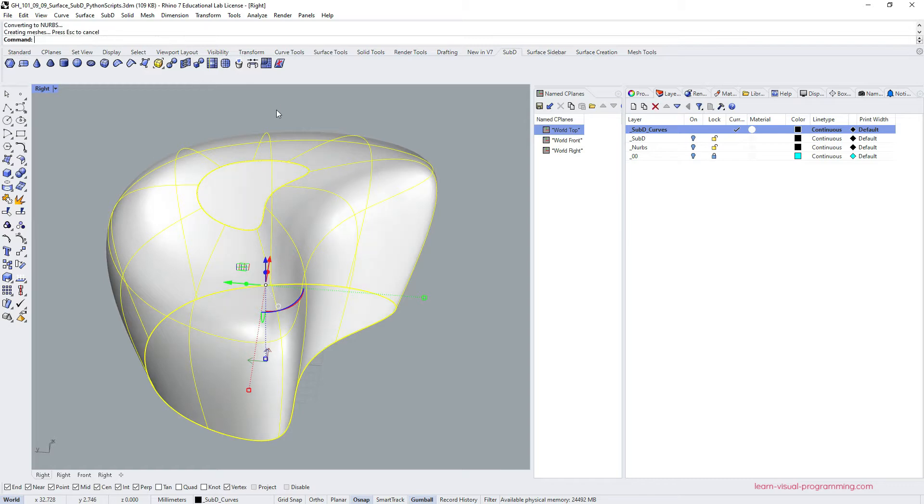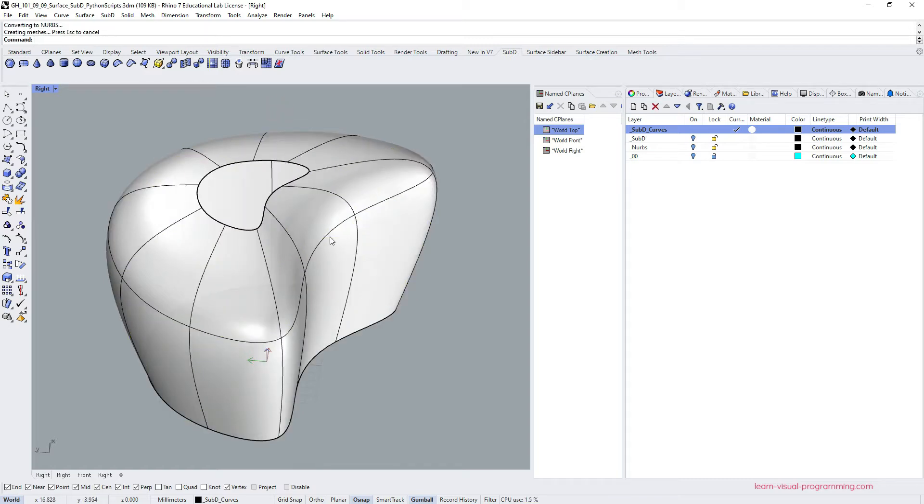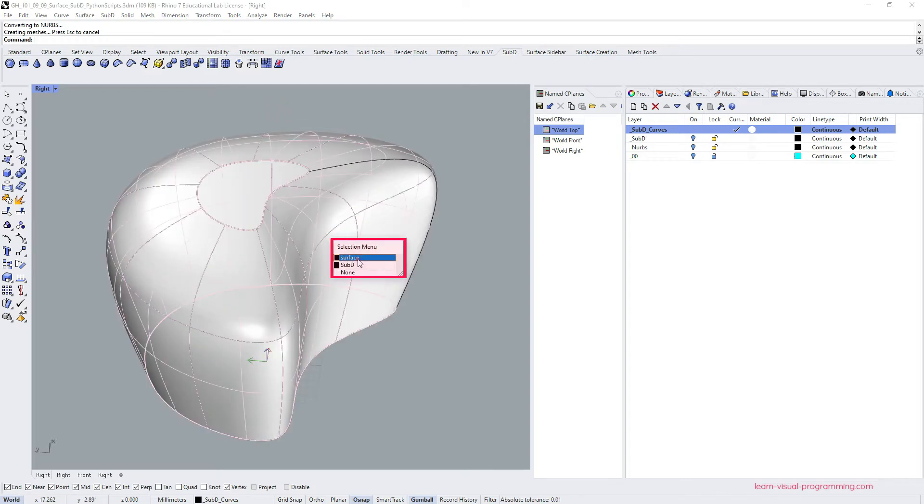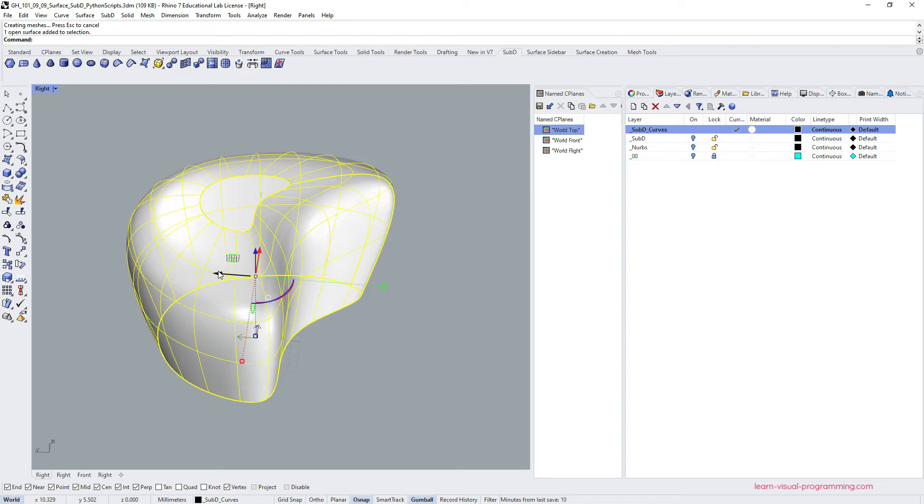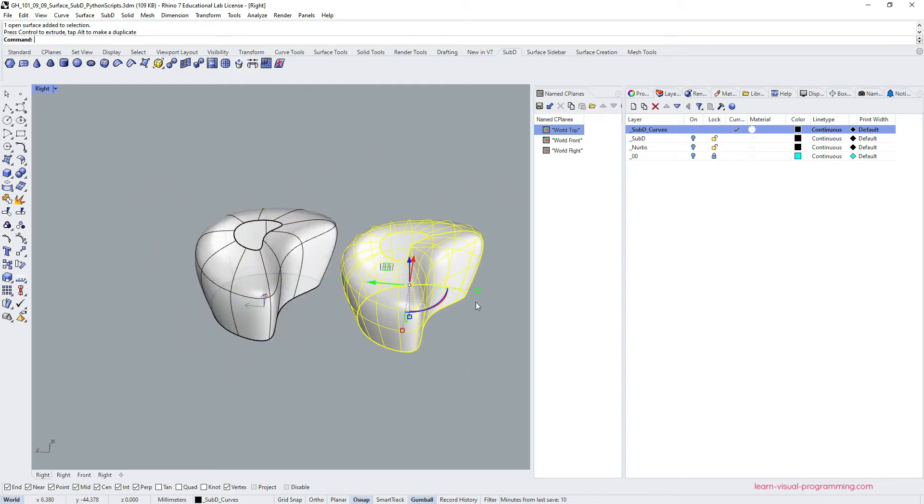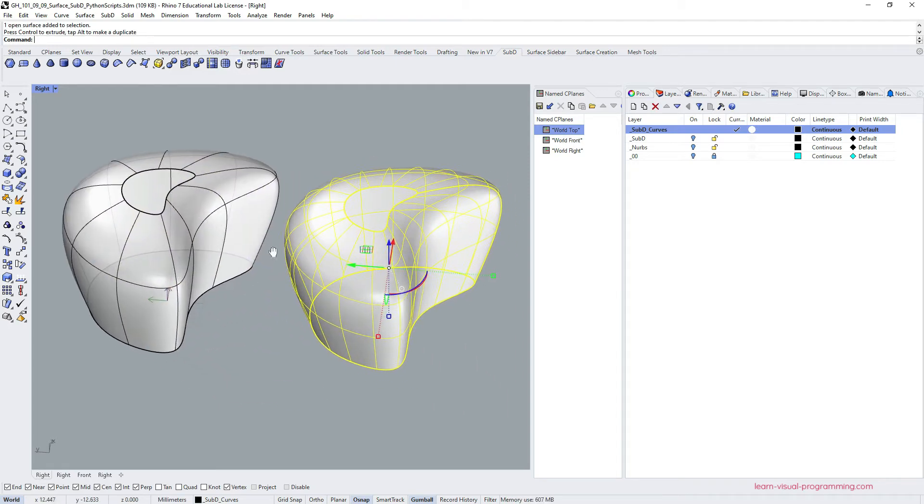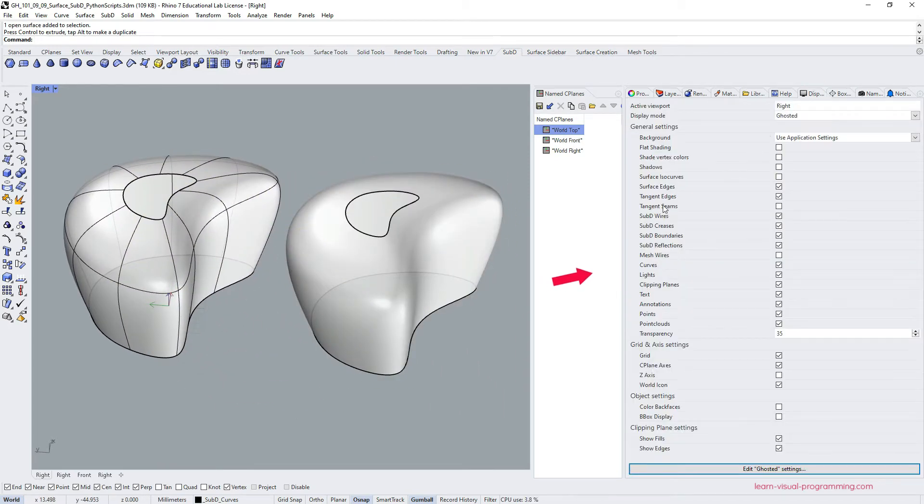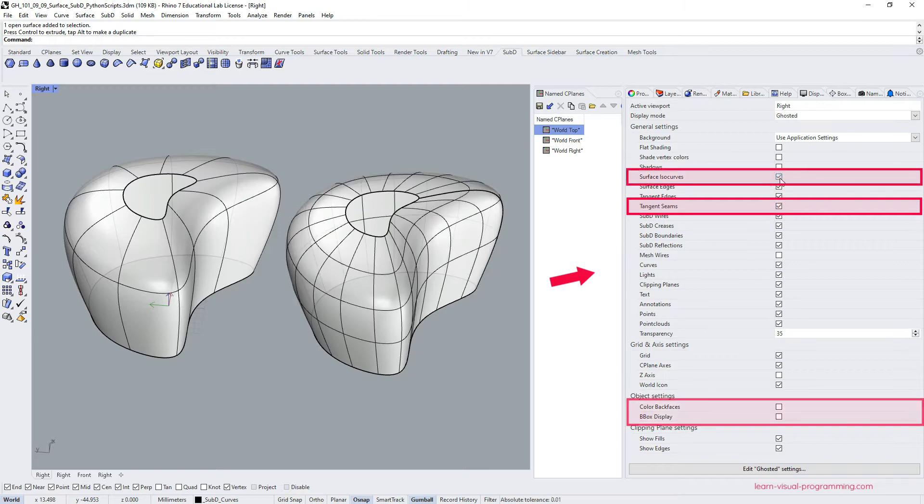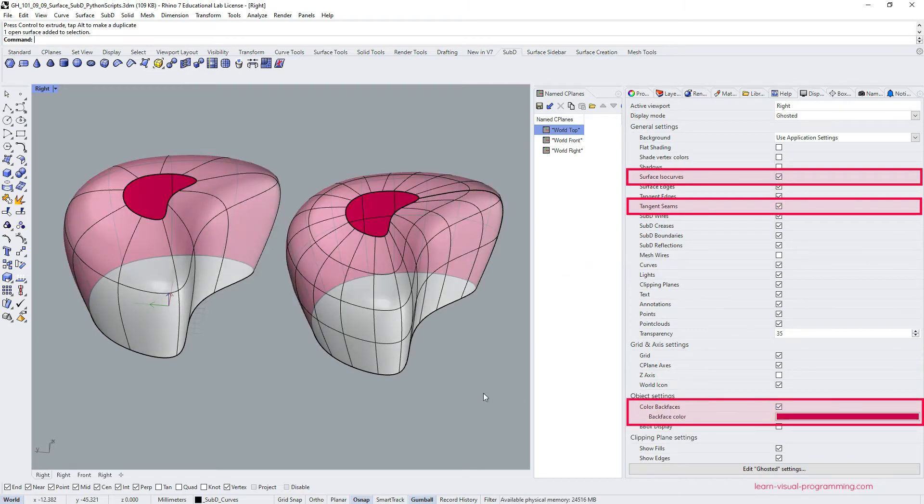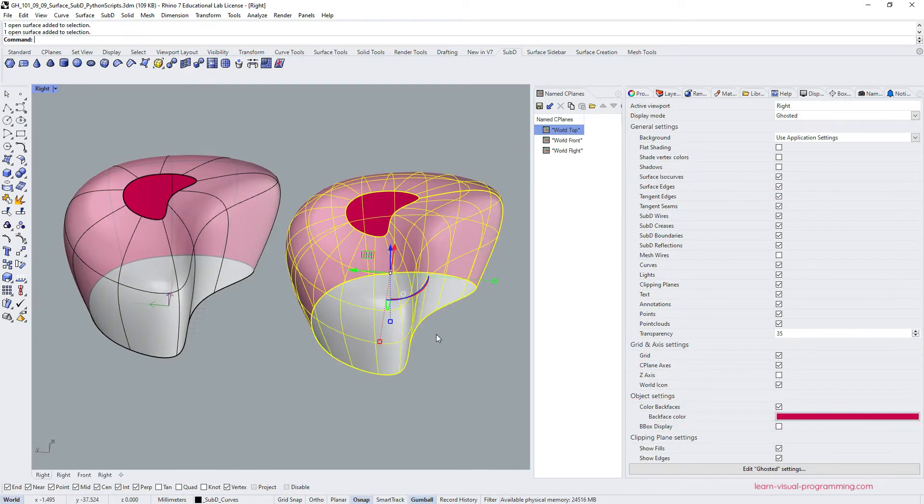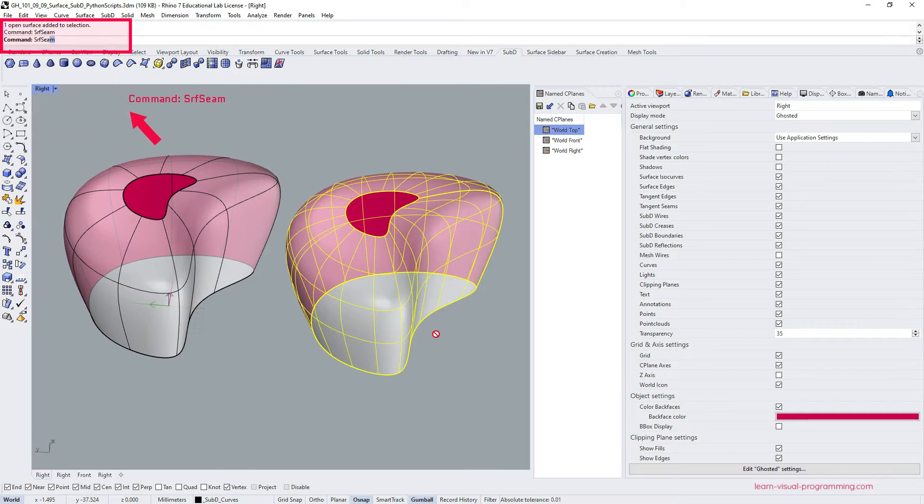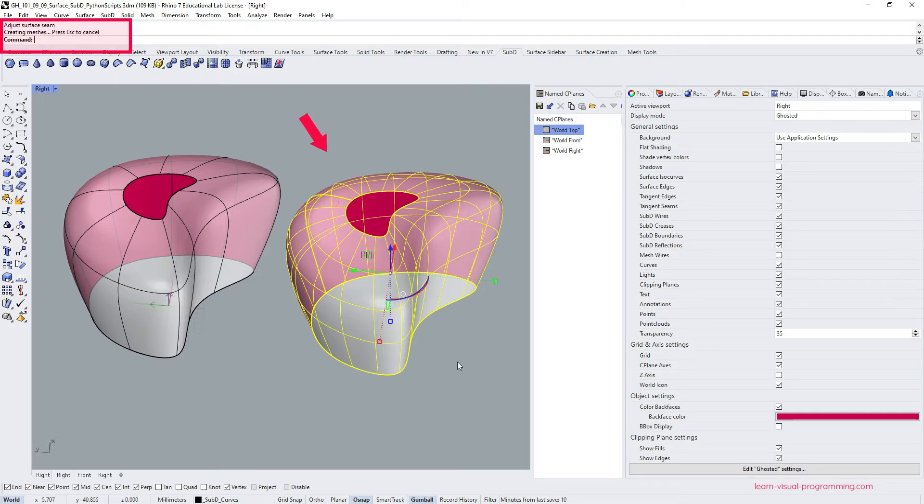So now we have two overlapping objects. I'm going to select the NURBS surface and move it aside. Then change the display options to show surface seams, isocurves and color back faces. And we're done. We can change the problematic seam position if we want. And we can use this surface with typical surface operations.